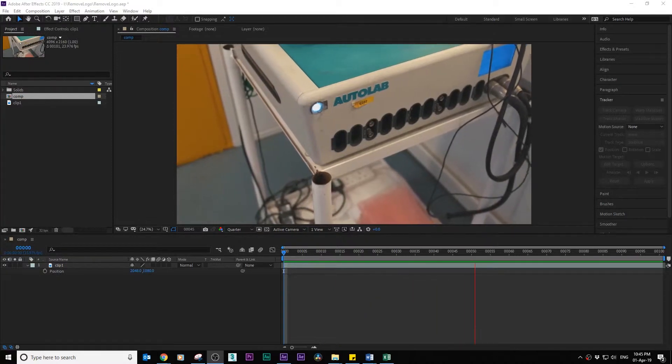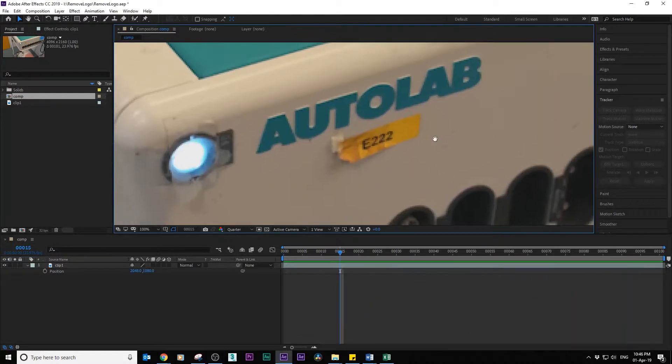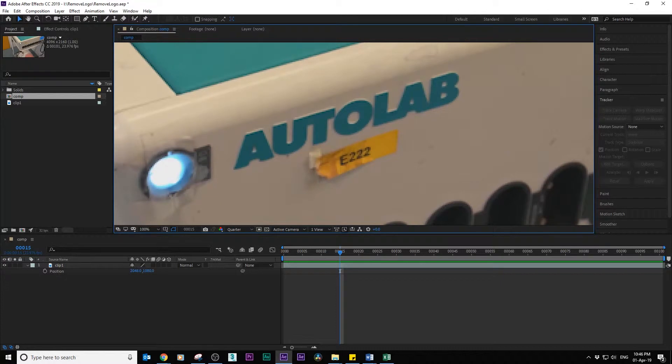Open After Effects and drop your footage in the timeline. Let's say that you want to get rid of this logo.